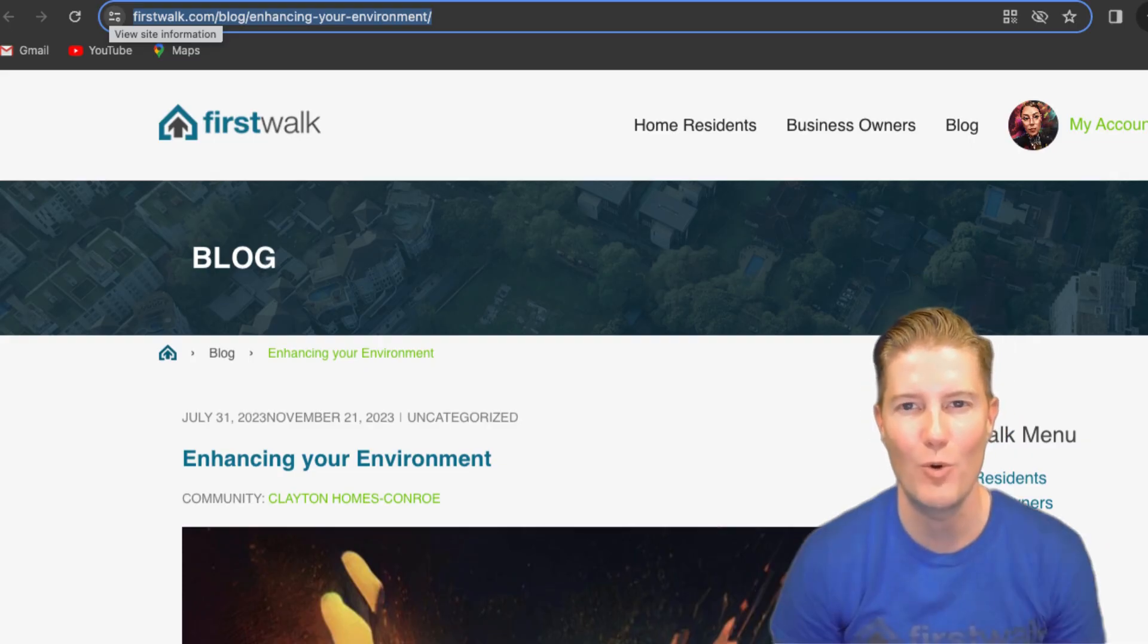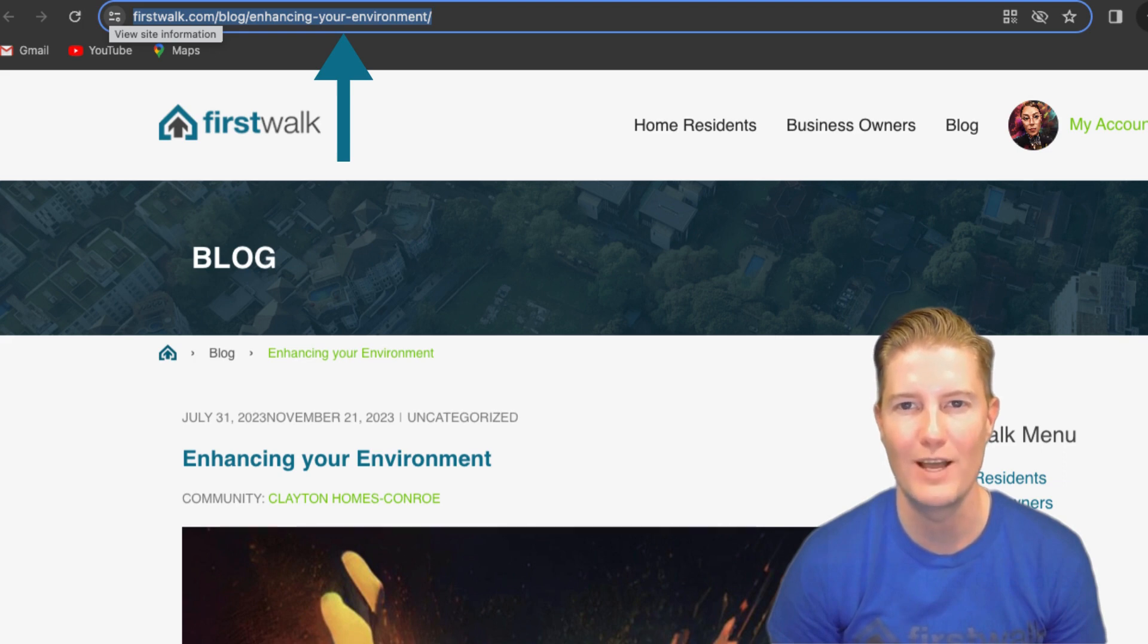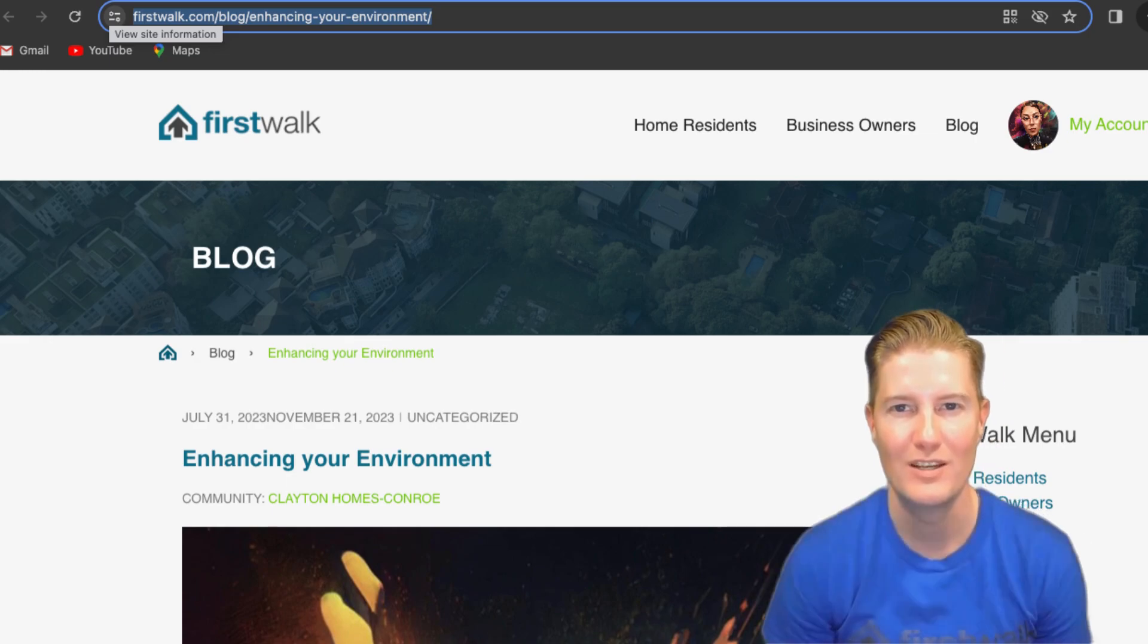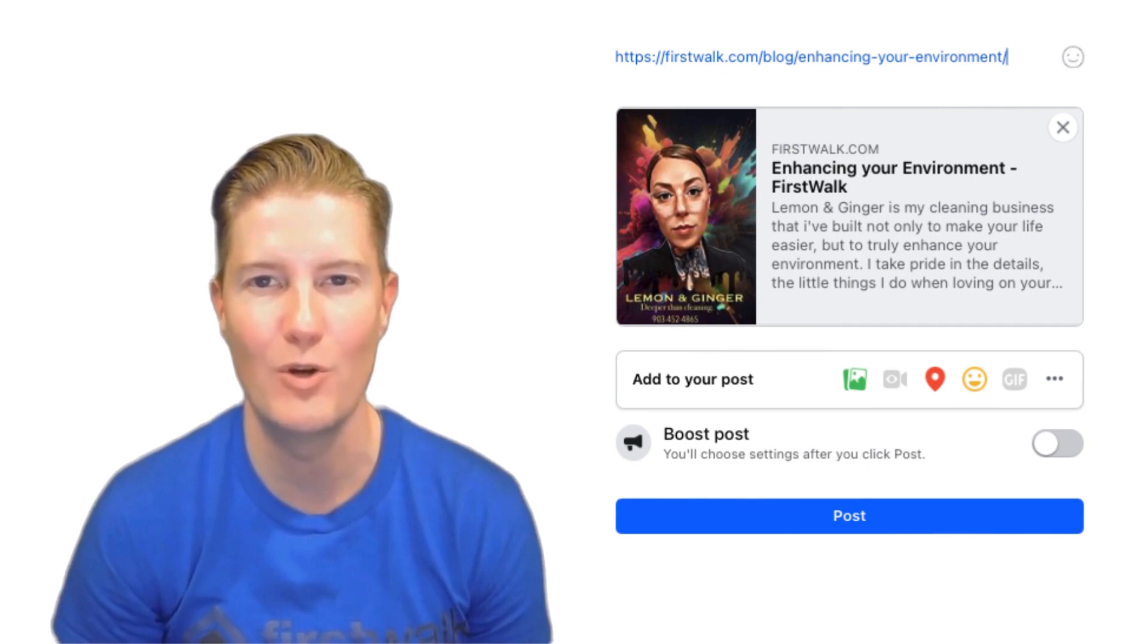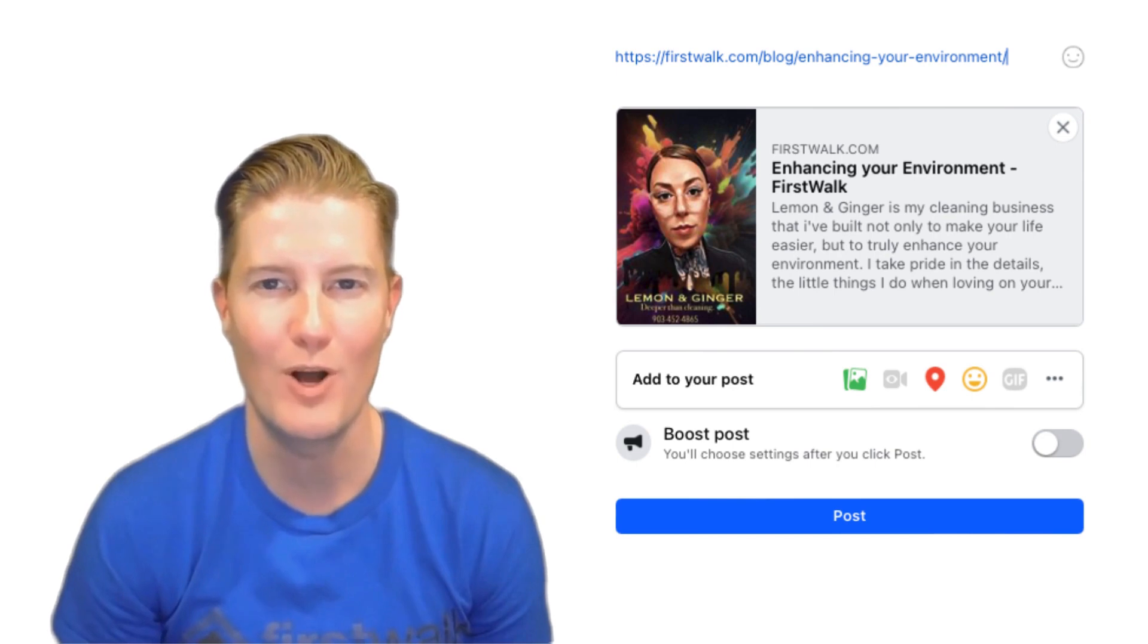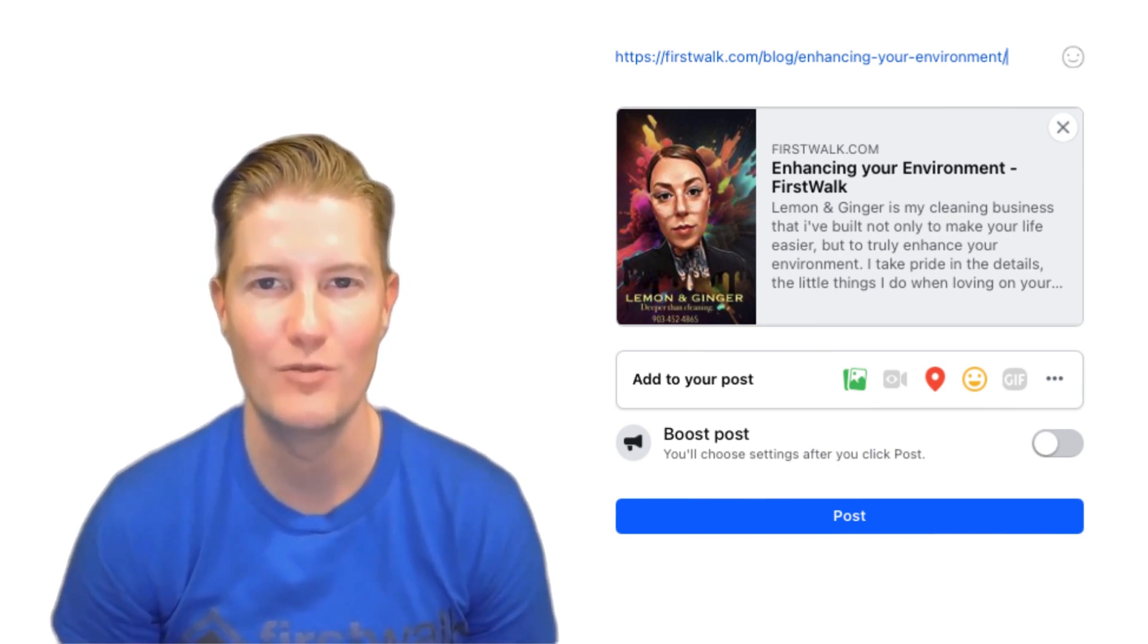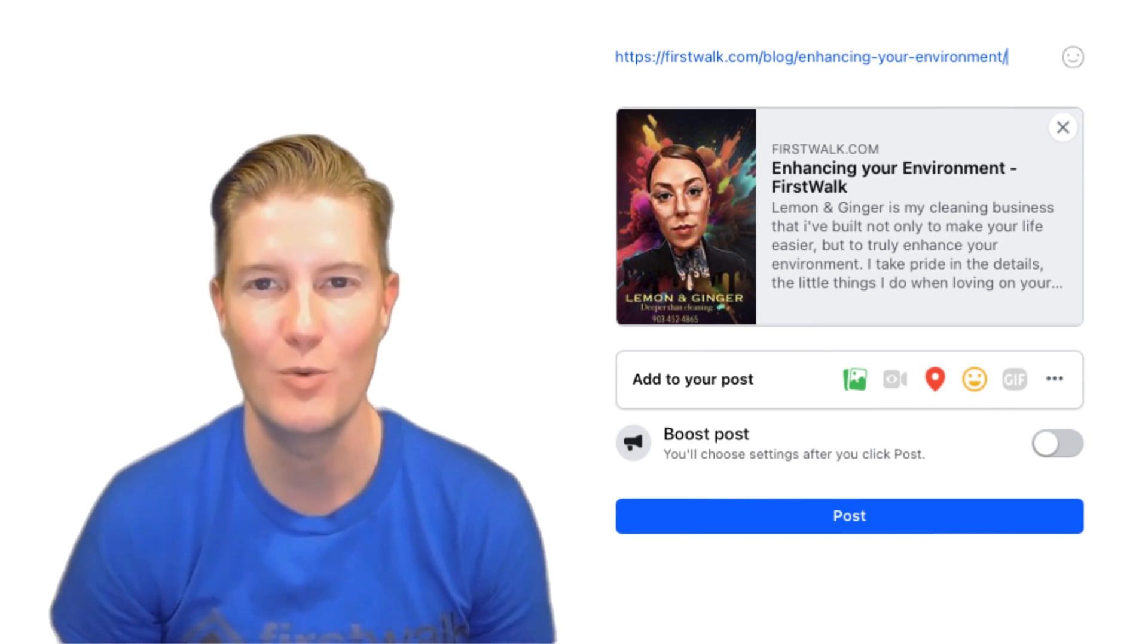Furthermore, after publishing your blog post on FirstWalk, we provide you with a social media-friendly link, simplifying the process of sharing your content across various platforms. With just a click of a button, you can copy the link and paste it onto any social media platform, reaching your audience wherever they may be. This seamless integration between your FirstWalk blog post and social media enhances your content's discoverability and encourages engagement from your followers.